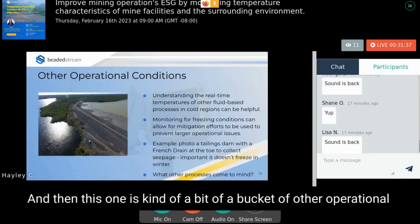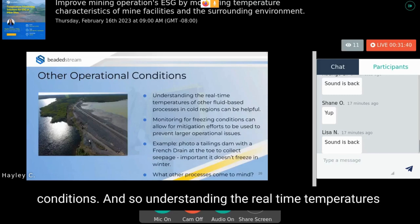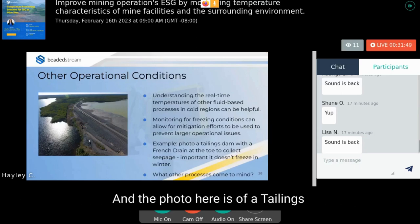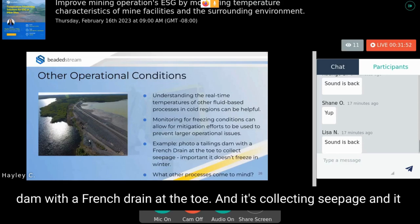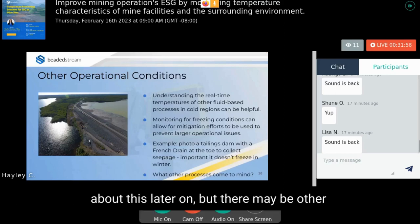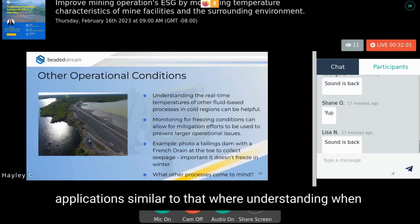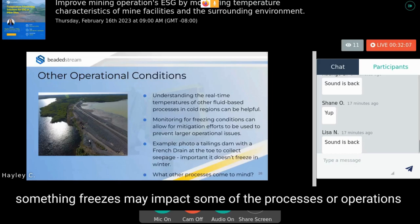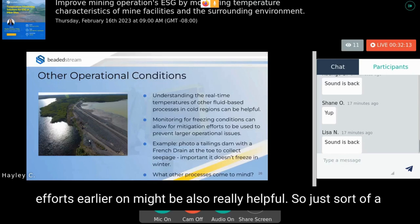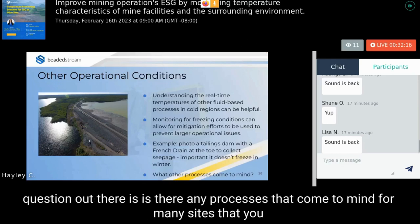Another bucket of operational conditions involves understanding real-time temperatures of other fluid-based processes in cold regions. For example, a tailings dam with a French drain at the toe collecting leachate needs to operate year-round. There may be other applications where understanding when something freezes impacts mine processes or operations, and being able to put in mitigation efforts earlier could be very helpful.